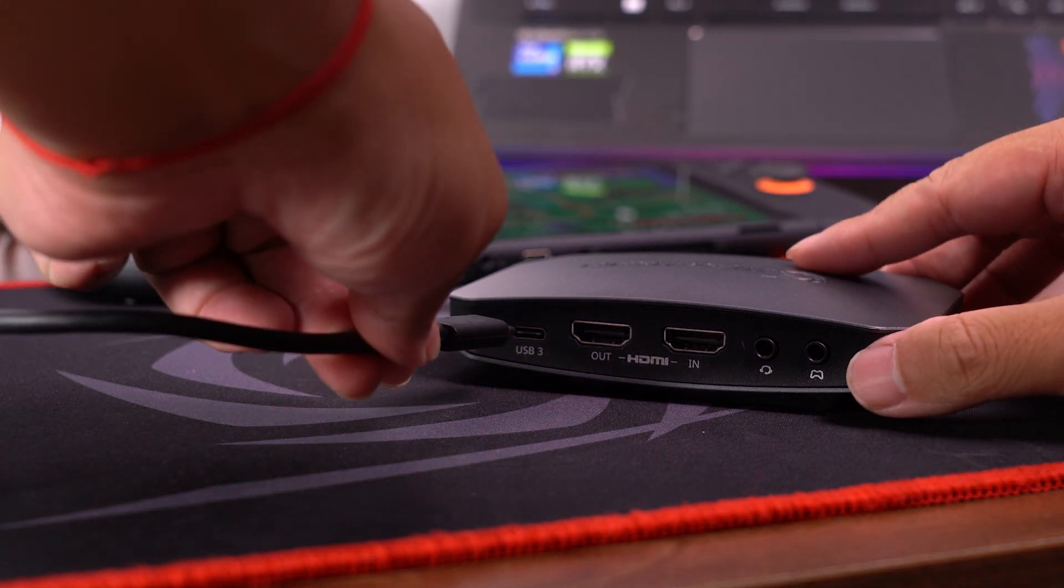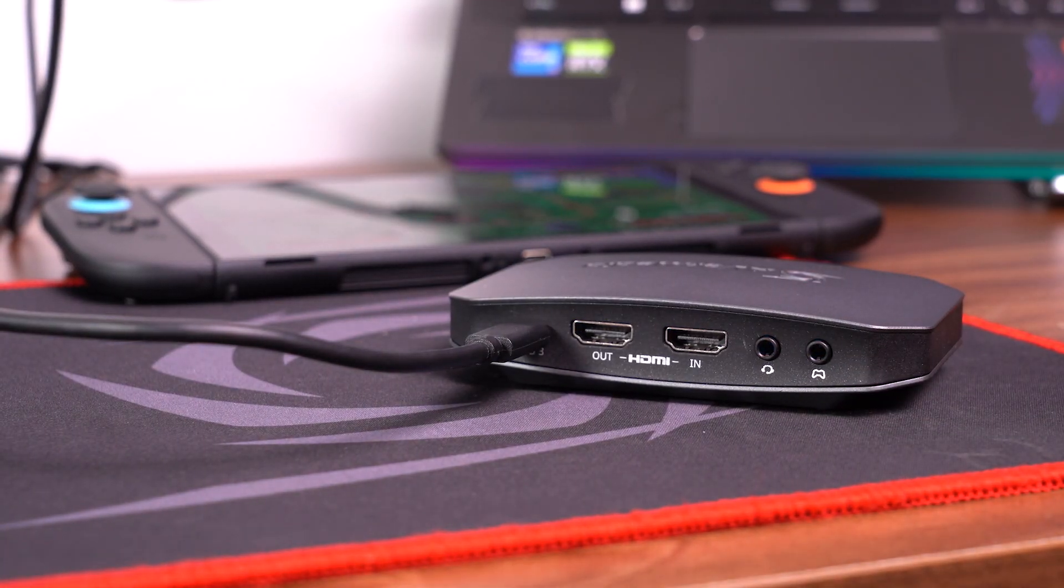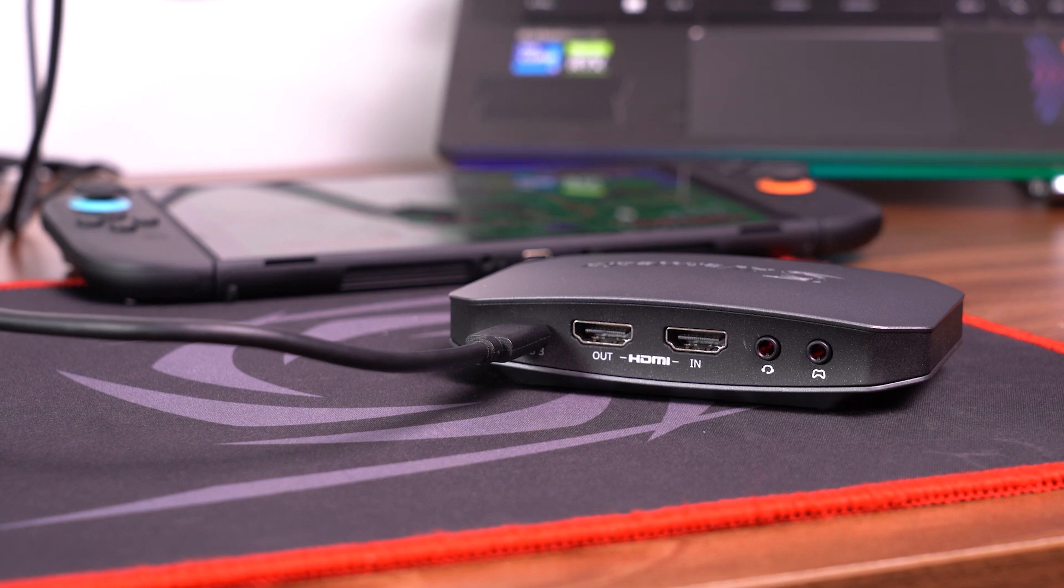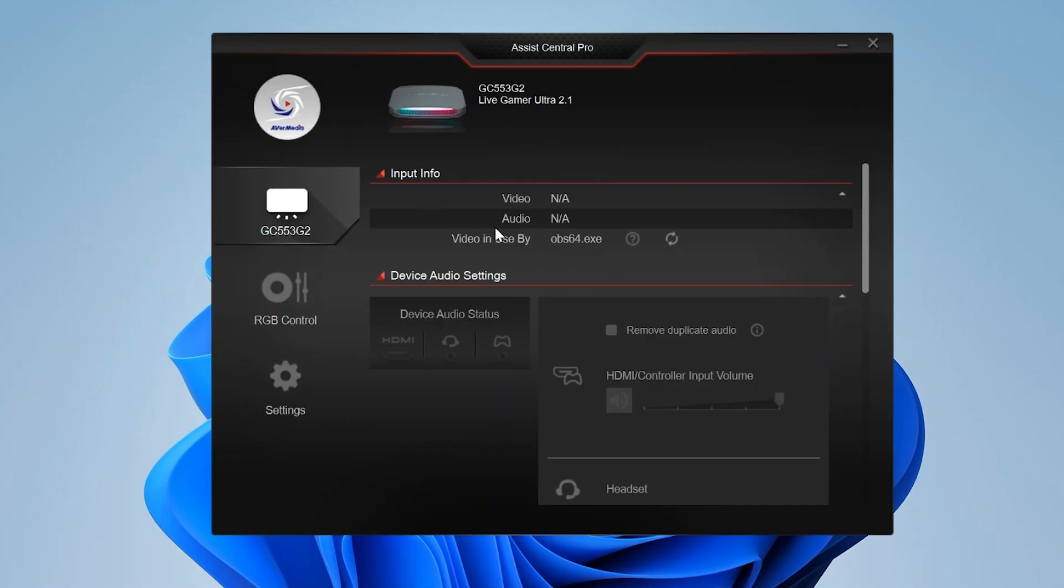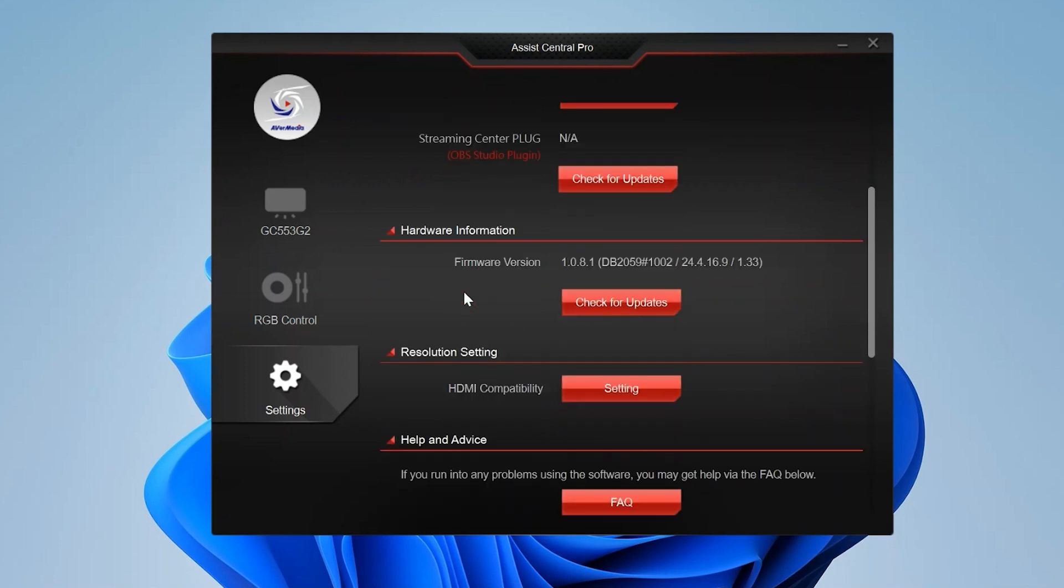Next, check the link in the description to update your device's firmware and software. Finally, use the Assist Central Pro to switch EDID modes.